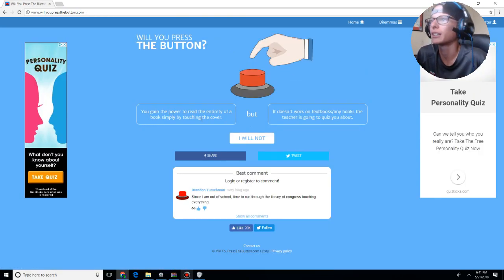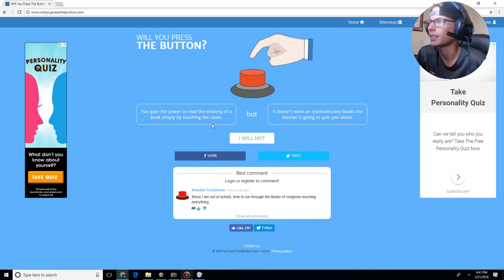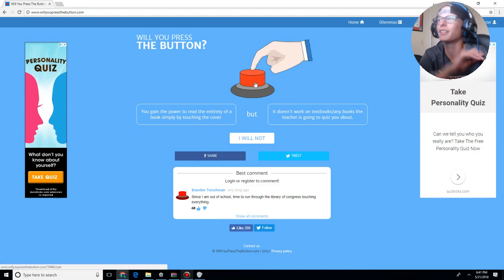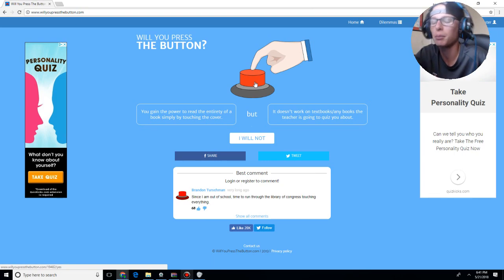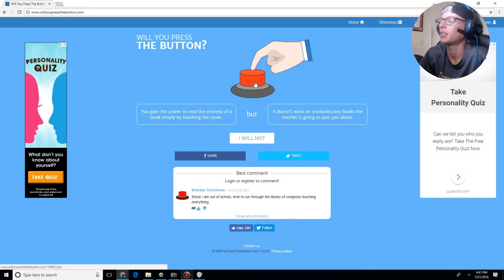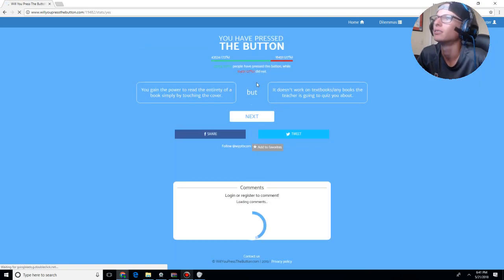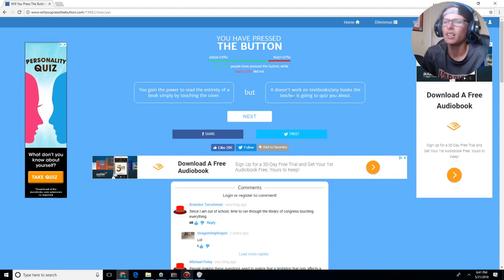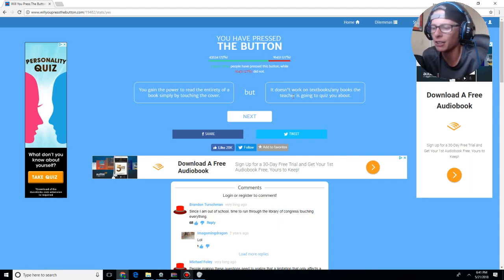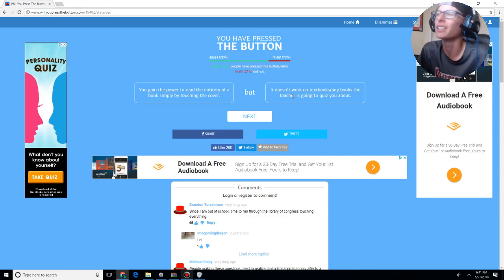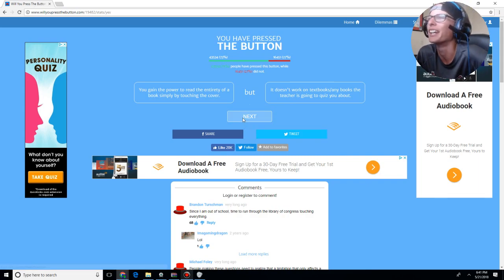You gain the power to read the entirety of a book simply by touching the cover, but it doesn't work on textbooks or any books that the teacher is going to quiz you about. I will press the button, because, however, we're reading a book right now in English called The Great Gatsby, and I hated that book. So, yes, I will press the button. Because, I mean, textbooks, like, why would you want to memorize that shit anyway? They're there for you to learn. They're not there for you just to memorize. So, it's like, why not just go into the book, you know?